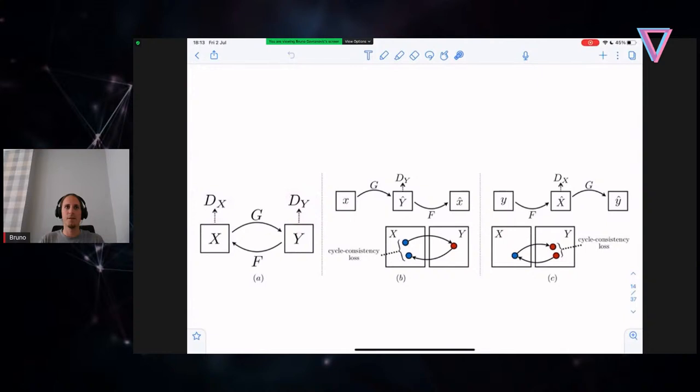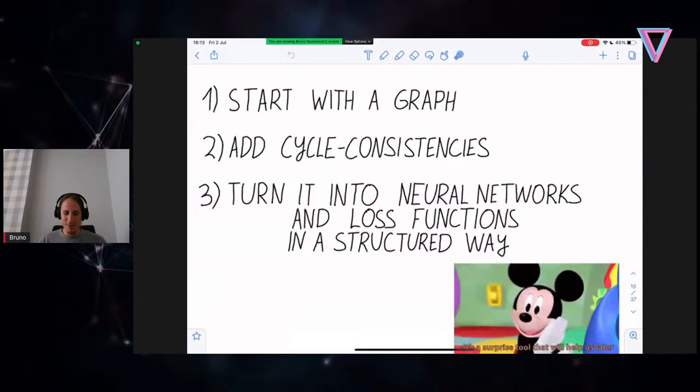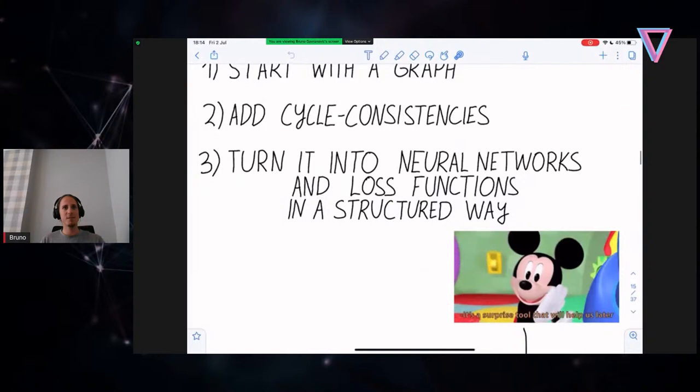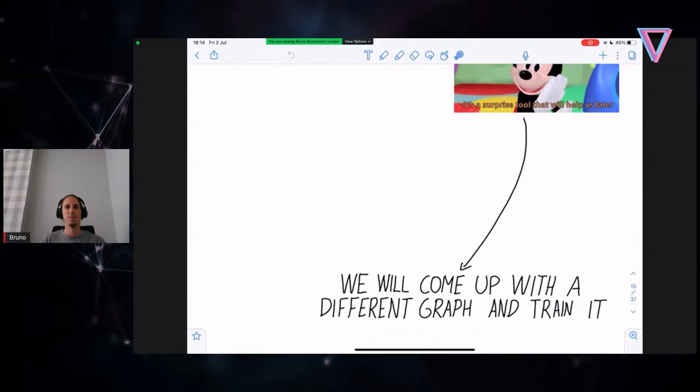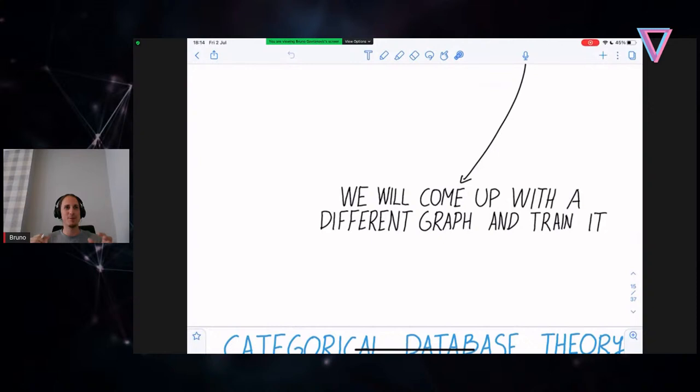The idea is that you start with a graph — you write down these two maps — you add some cycle consistencies, and you turn this into neural networks and loss functions in a structured way. Why am I unpacking this into graphs, cycle consistencies, and so forth? Because if we formalize this procedure, we can come up with a different graph and then train that, and you're going to see that this is something that works.